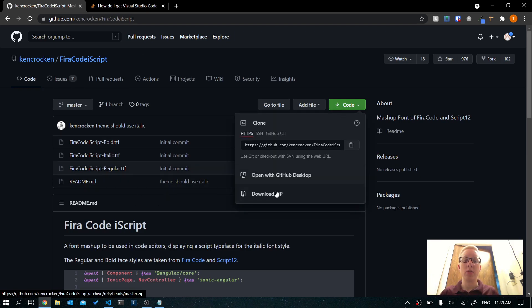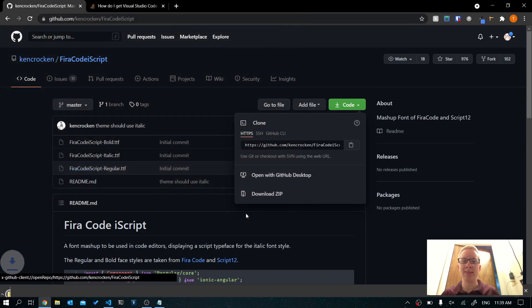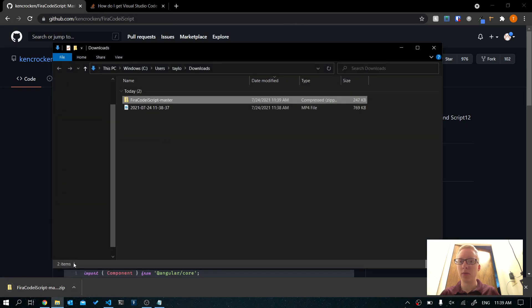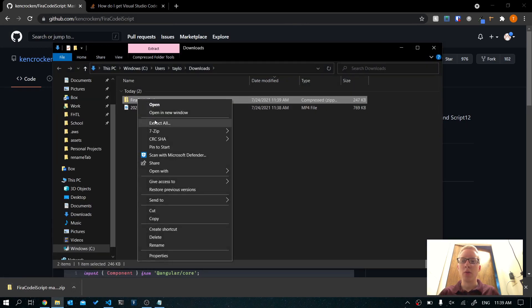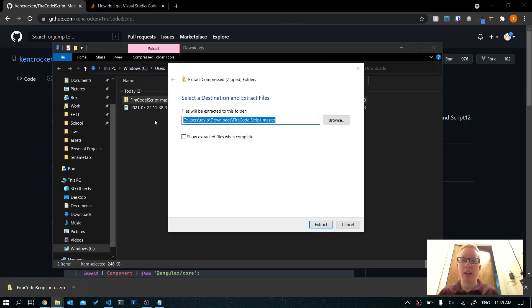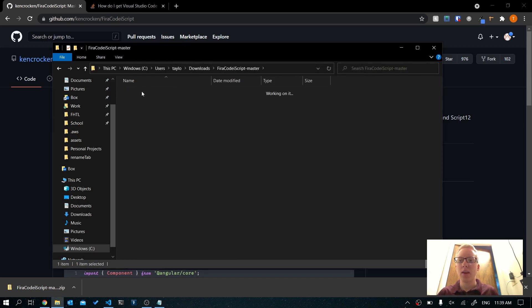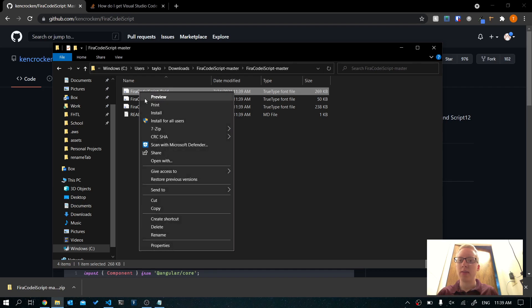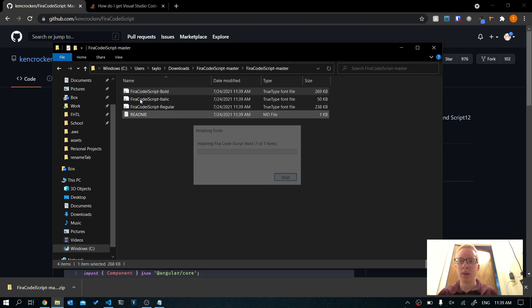Click on Code and click Download. You can clone it if you want, but I'm going to download it as a zip, just because it might be faster for this purpose. Go ahead and extract that and open up this folder.